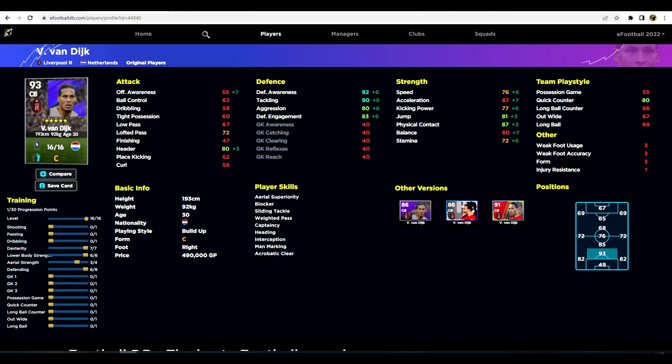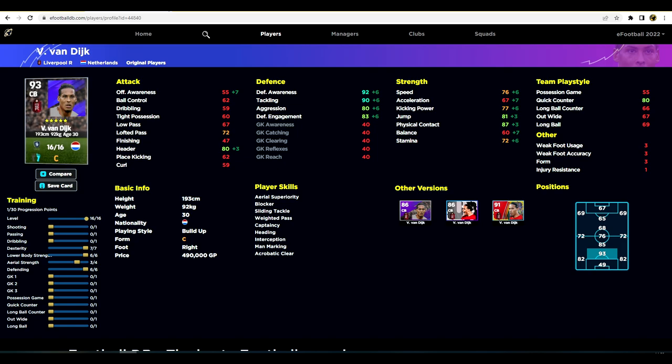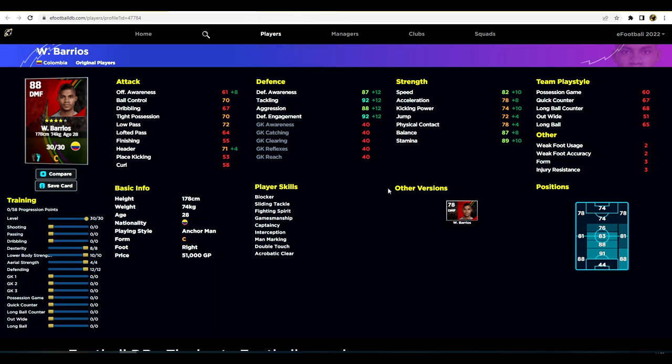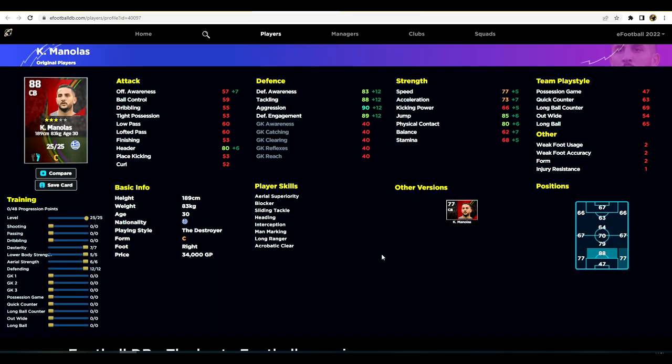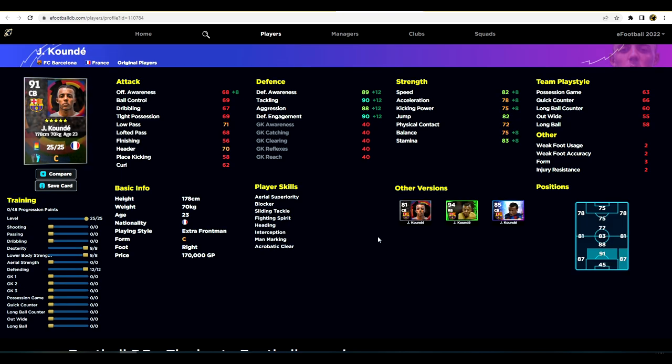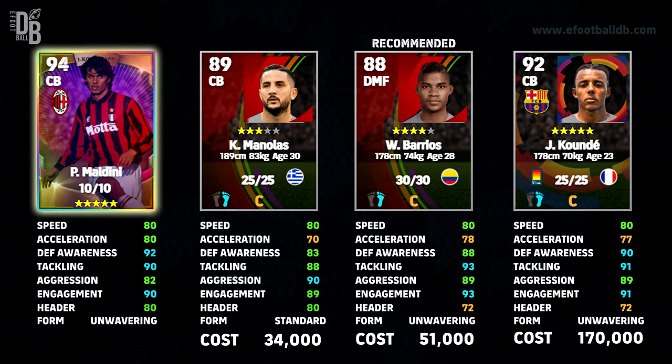So that's it — three options. Van Dyke isn't really a budget option at half a million GP. For Maldini I'd say Barrios is probably the best halfway point, Manolis if you want more aerial ability and aerial defense, and Kunde if you have a bit more budget at 170,000 GP. Kunde is probably one of the best right backs in the game too if you train him there. If I had a gun to my head I'd probably pick Barrios for bang-for-your-buck across player skills, stats, and positional versatility. That's it for another Maldini alternative — don't forget to subscribe, peace!